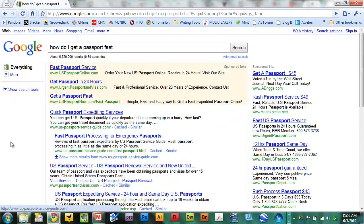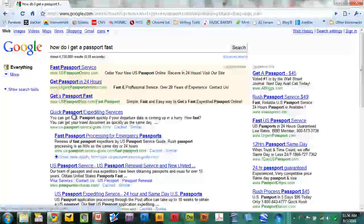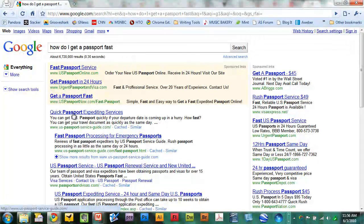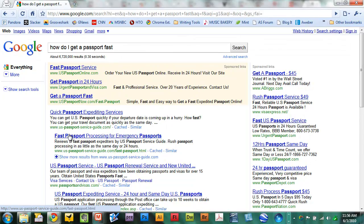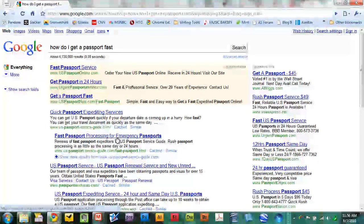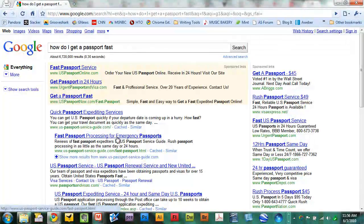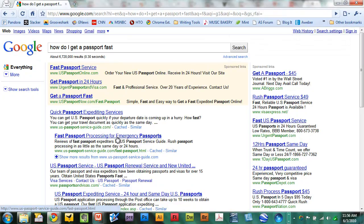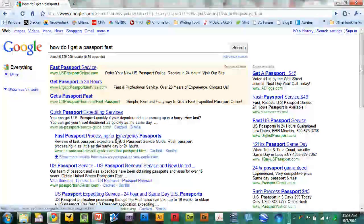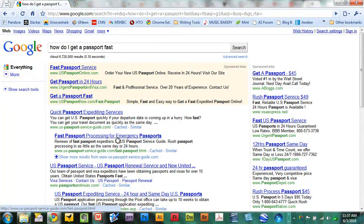And there is your first result: quick passport expediting services or fast passport processing for emergency passports. The answers are all right there. All you have to do is ask Google. Just Google it.